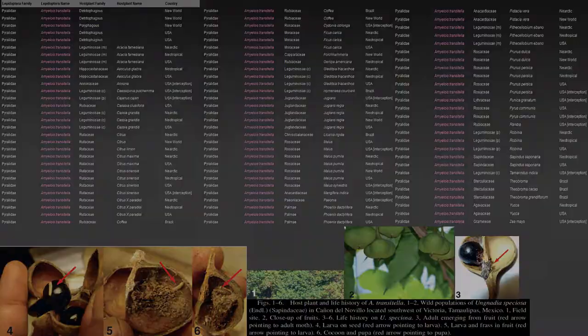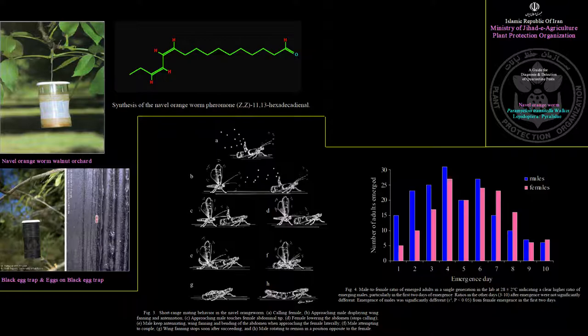Sprays are timed, used in tandem with egg traps or pheromone traps, in conjunction with degree day tracking and hull split monitoring. Pheromone traps are used to monitor the flights of male moths specifically. Pheromone lures are placed into delta or wing traps and hung in the tree canopies at approximately 6 to 8 feet in late February to early March, at a rate of 1 trap per 50 acres and at least 2 traps per orchard.